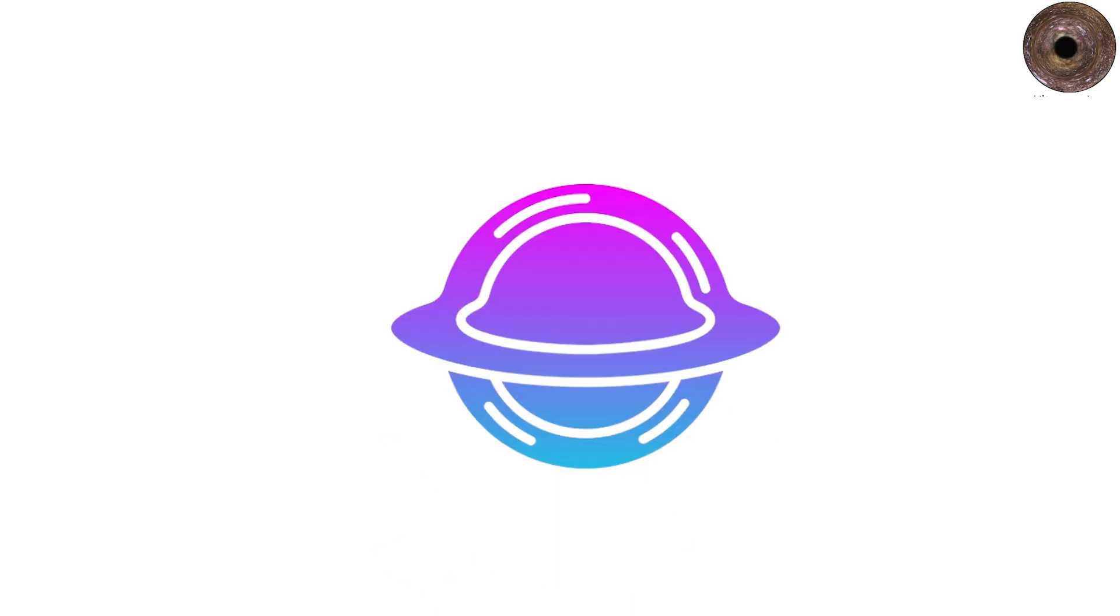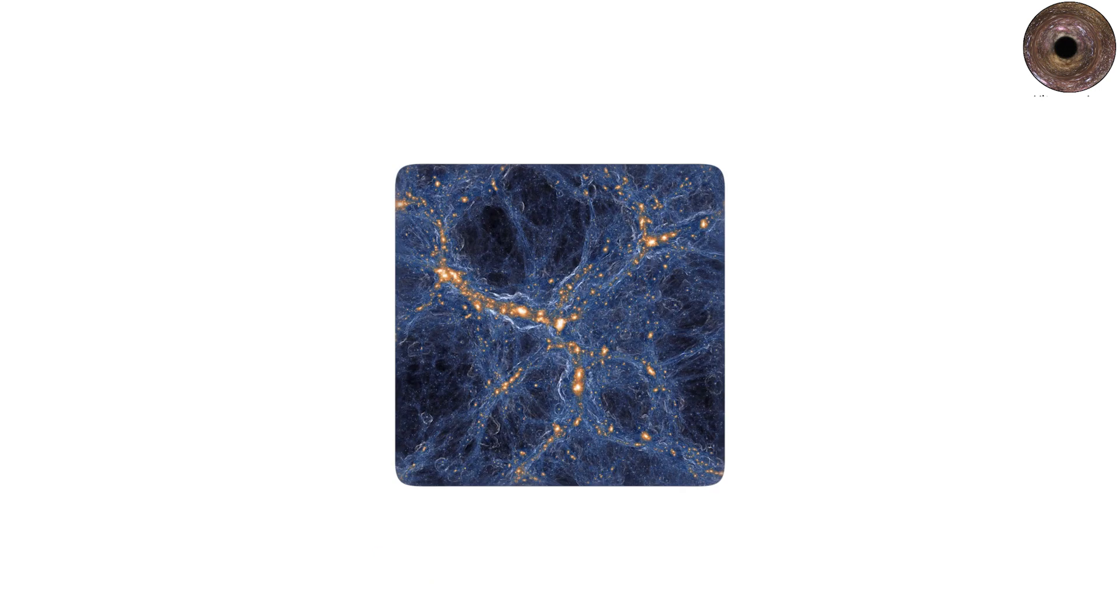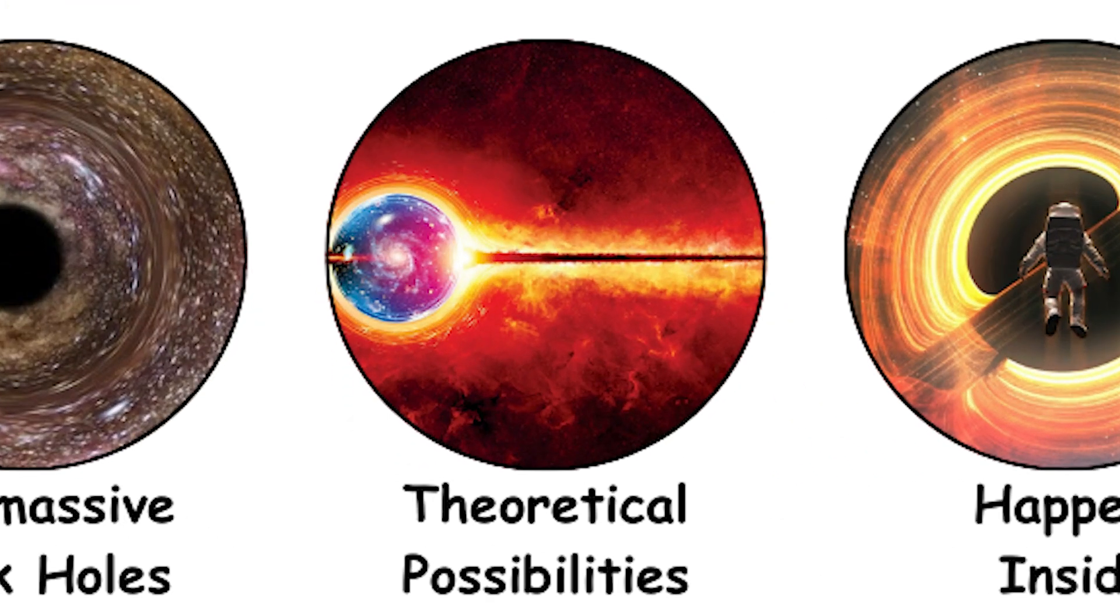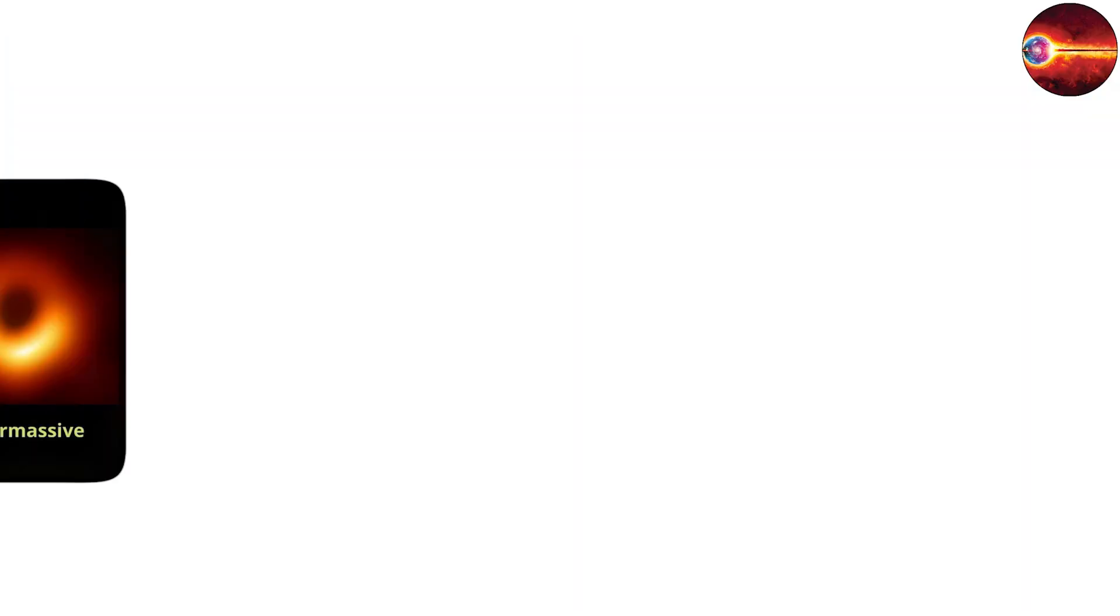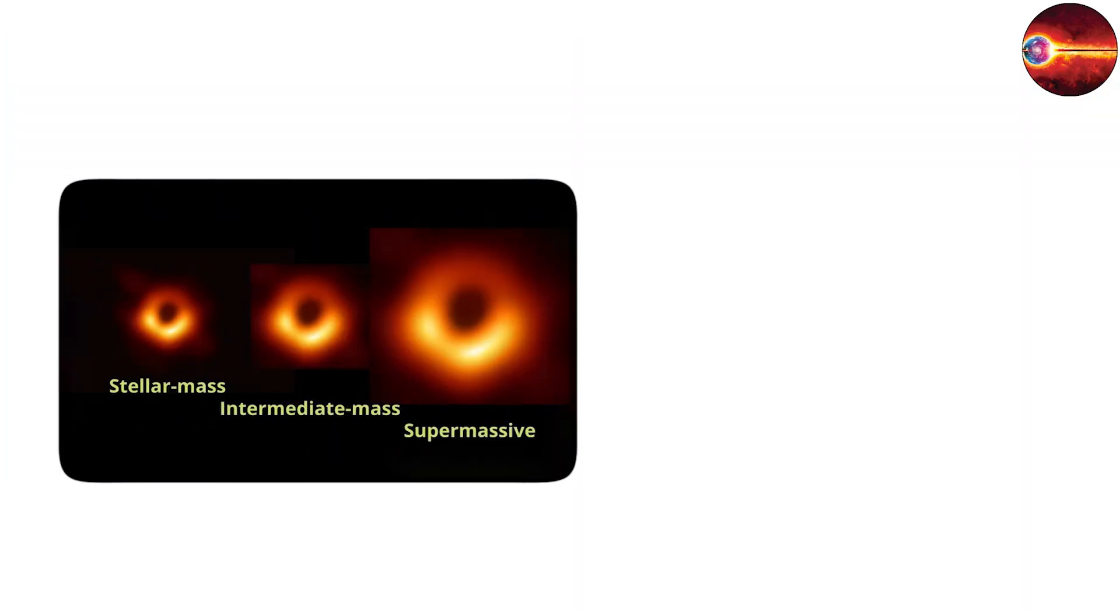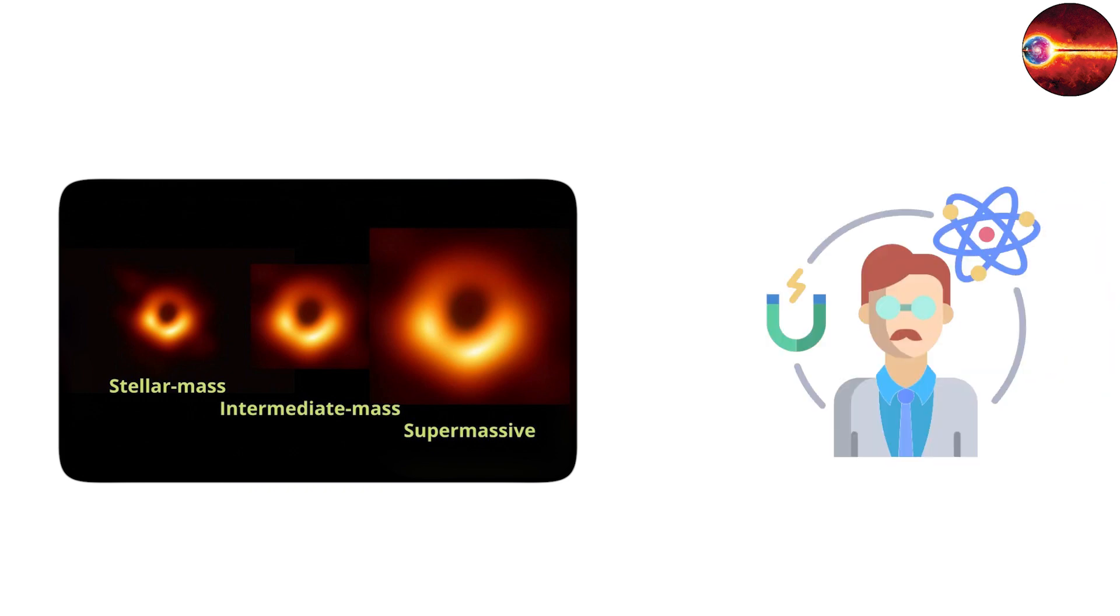Their study may hold keys to understanding not only black holes, but also the growth of structure in the cosmos. Exotic types and theoretical possibilities. In addition to these main categories, physicists speculate about exotic black hole types.